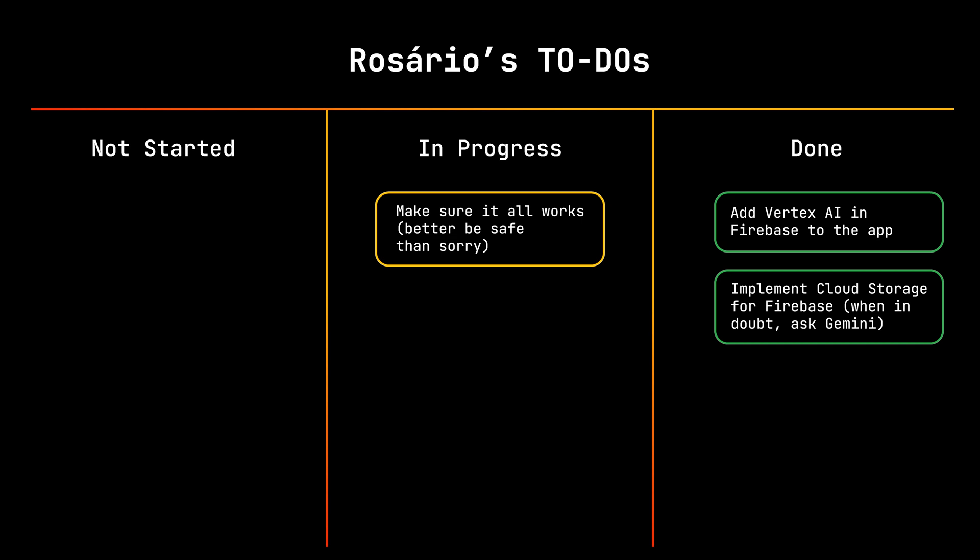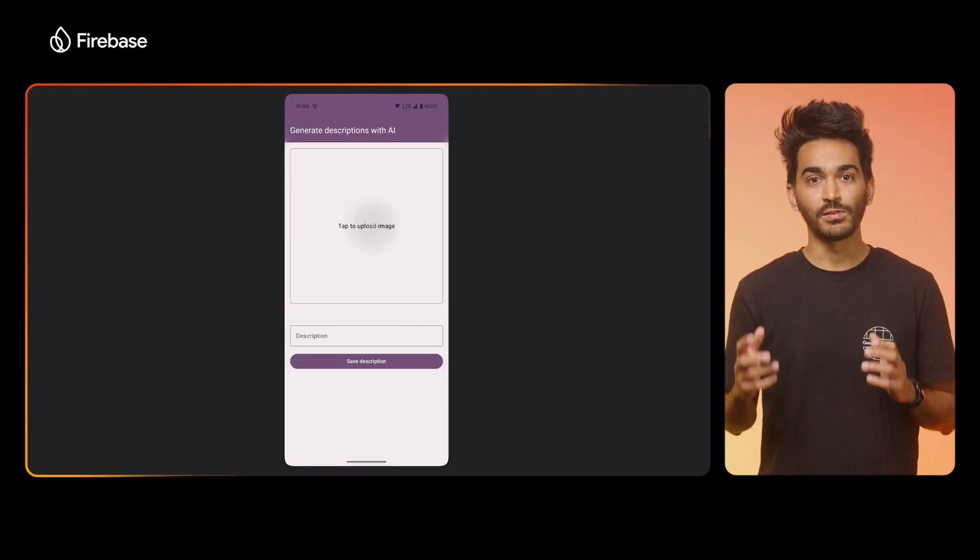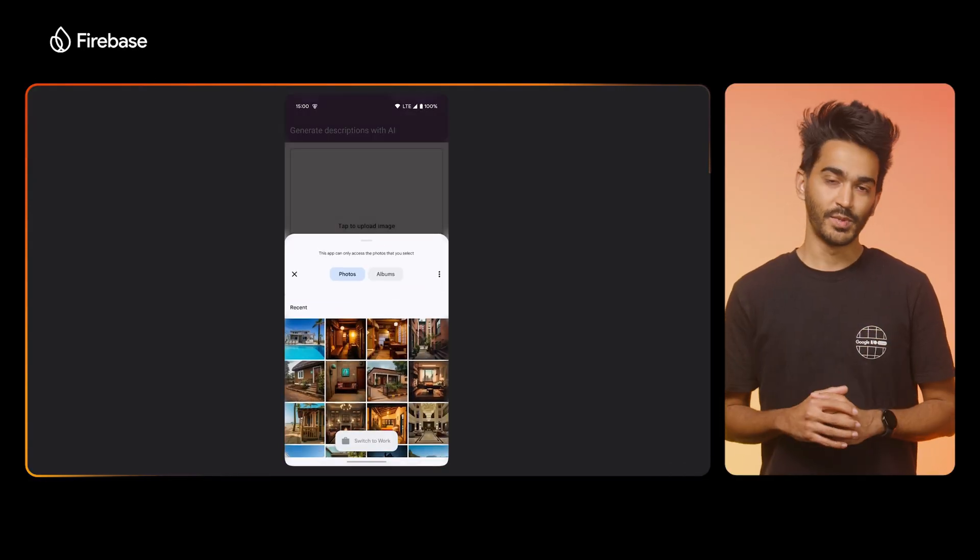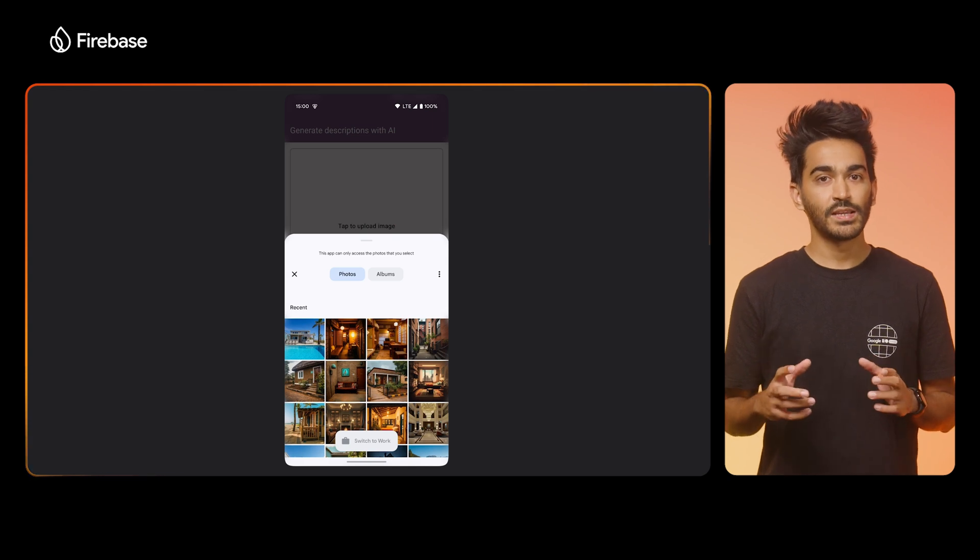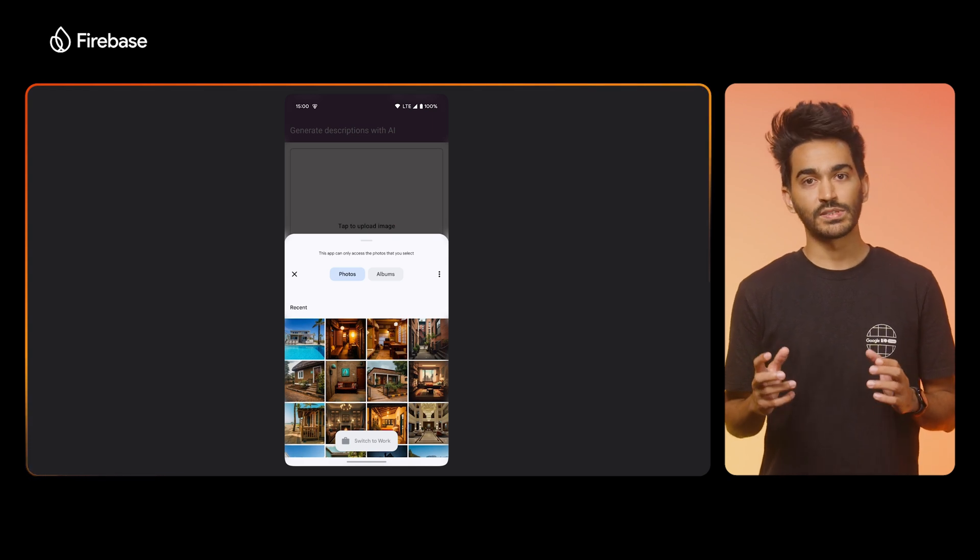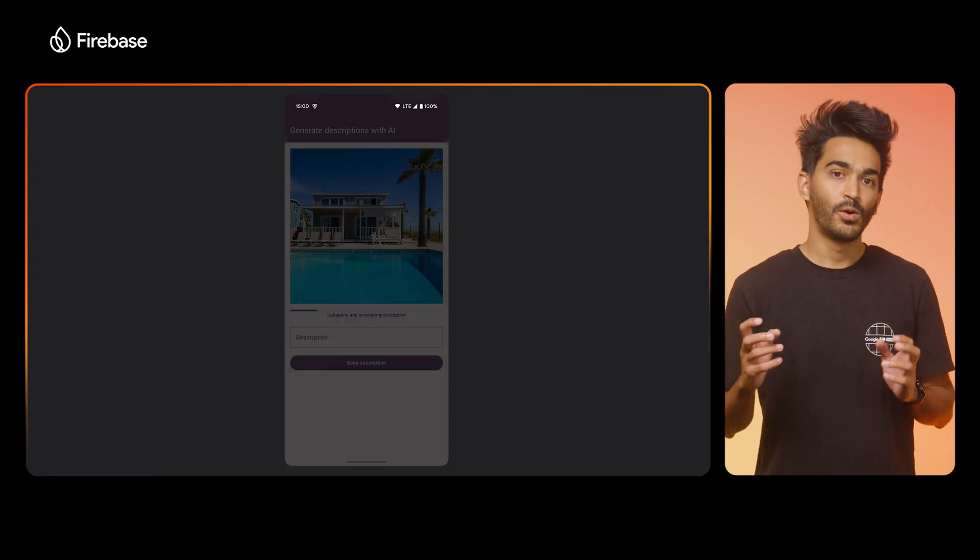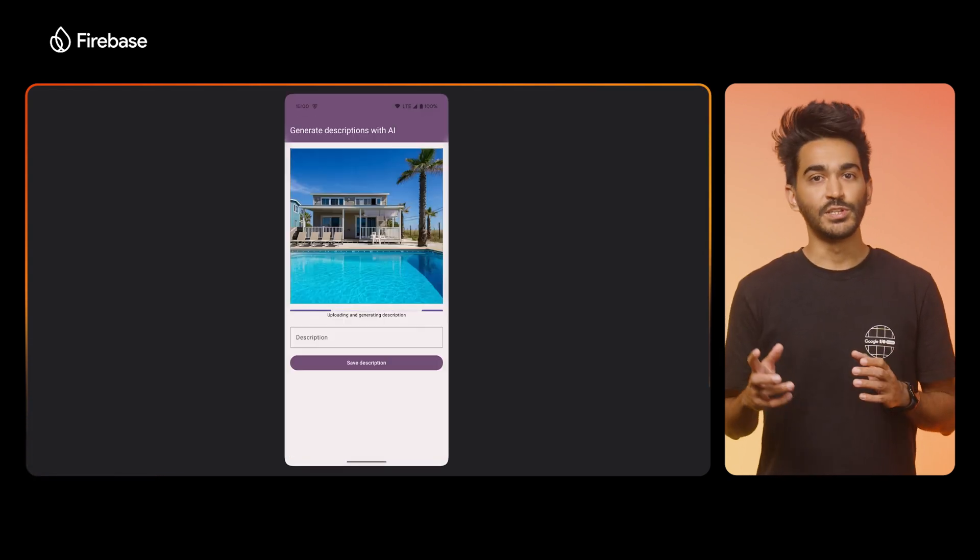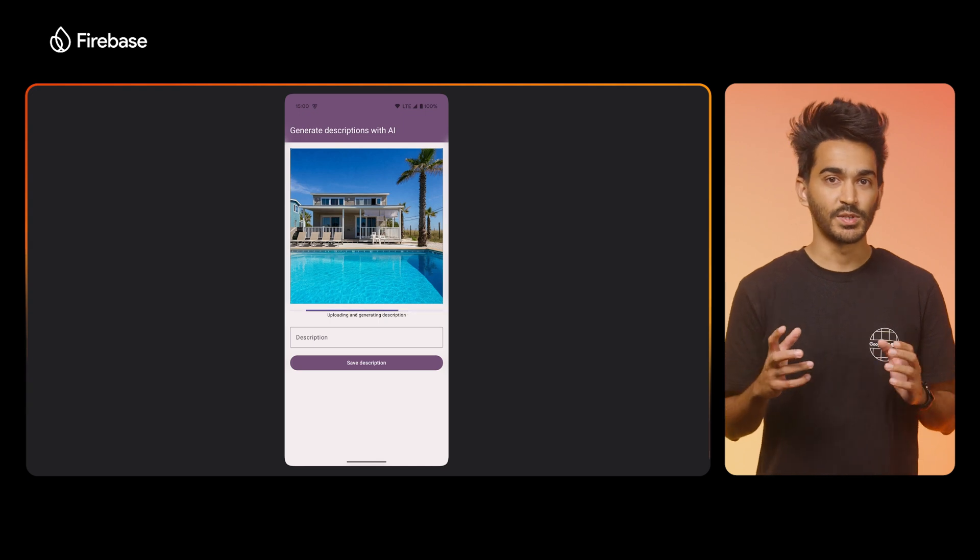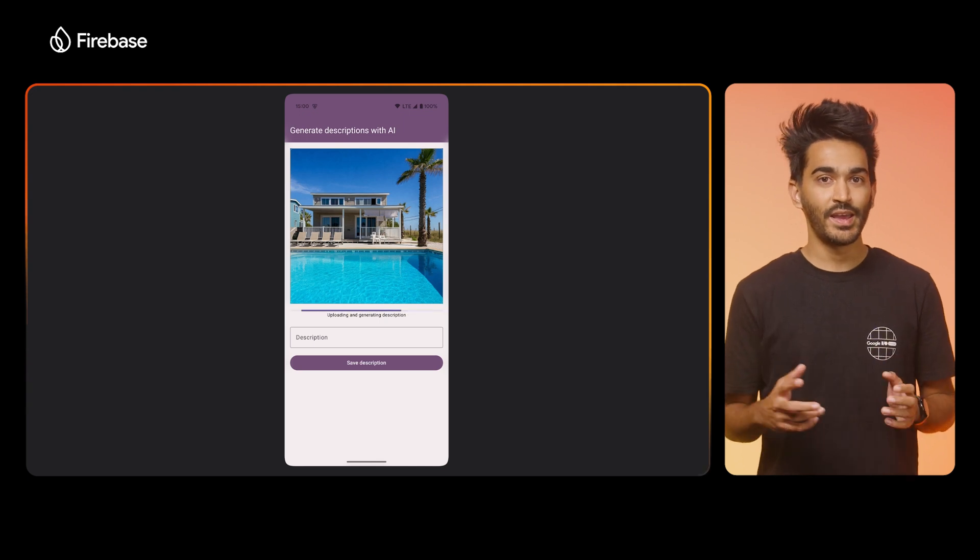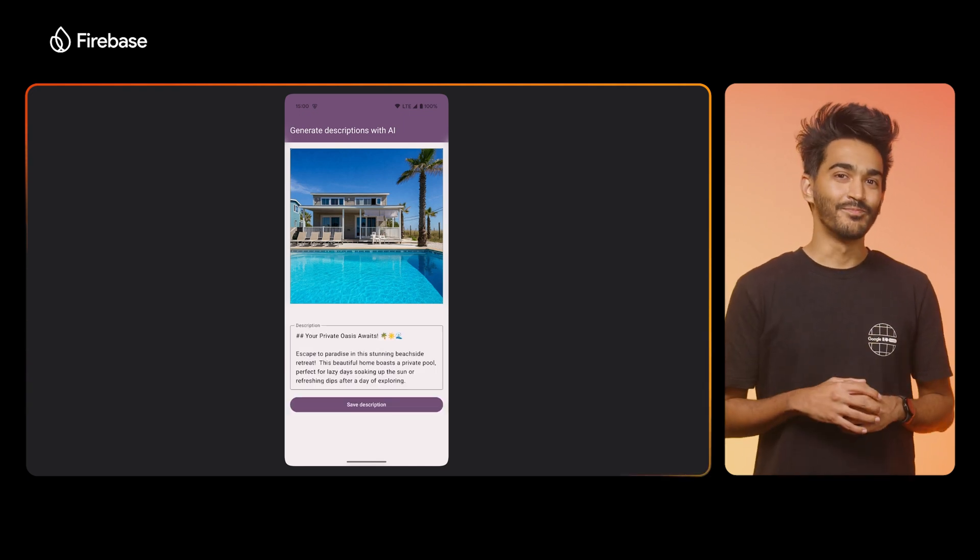Now let's see it all in action. I just launched the app on my phone, and I'll click on the Upload button. Let me select a photo of a sample accommodation. Wait for it to finish uploading and to be processed by Gemini, and there we go!